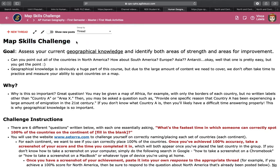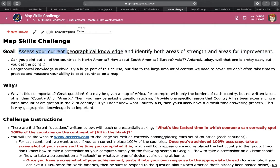Hi there, everybody. This is Mr. Lewis to help you walk through your map skills challenge on this very first day of distance learning. So let's dive into this. The goal of the map skills challenge is really twofold. First and foremost, we want you to assess your current geographical knowledge.